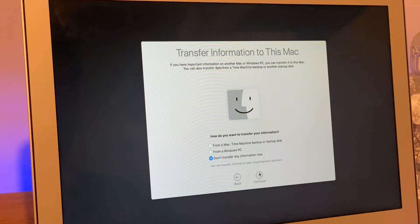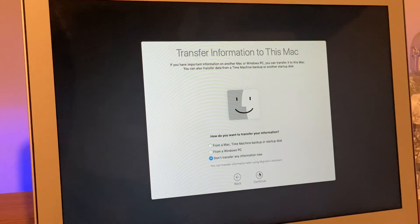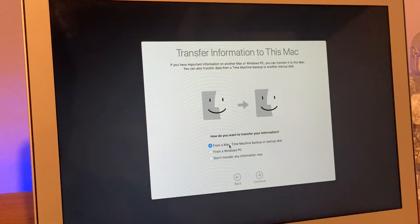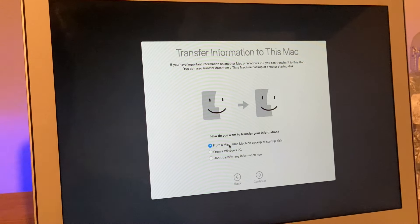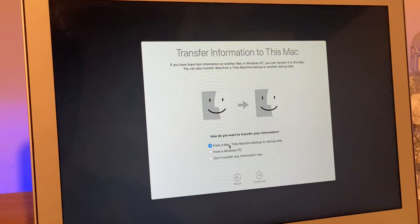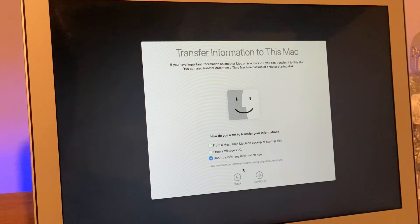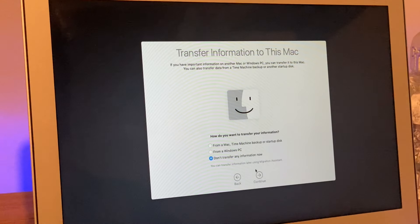Now, other Matt reminded us that we needed to do our backup. If we were going to do a backup from a Time Machine, we would select from a Mac Time Machine backup or startup disk. As I'm not going to put a backup back onto this machine, I'm going to say don't transfer any information now. We can transfer information later using the Migration Assistant.